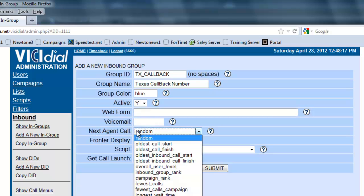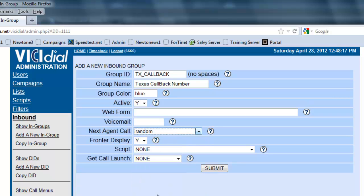The next agent call, you want to set it so maybe the longest wait time, so the agent that's been waiting the longest to receive a call will receive the first new call that comes in.